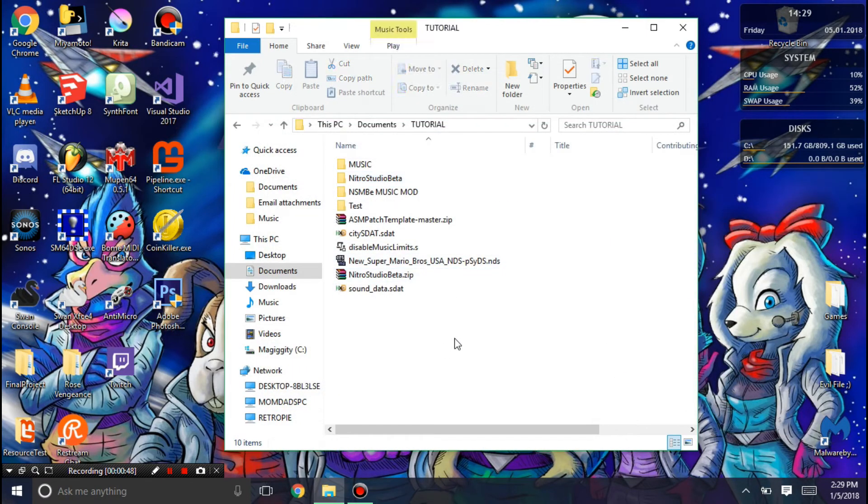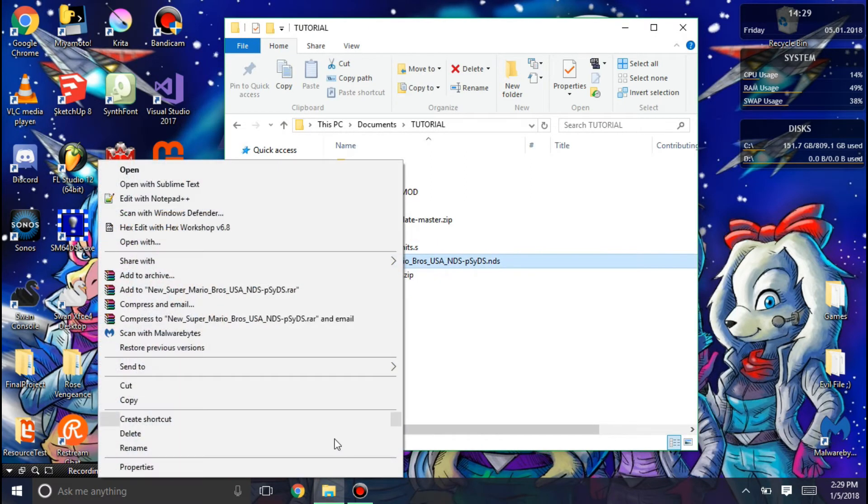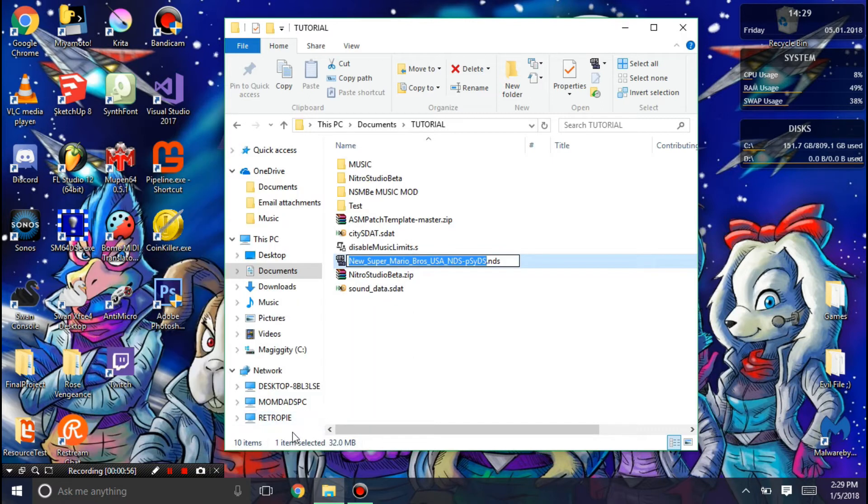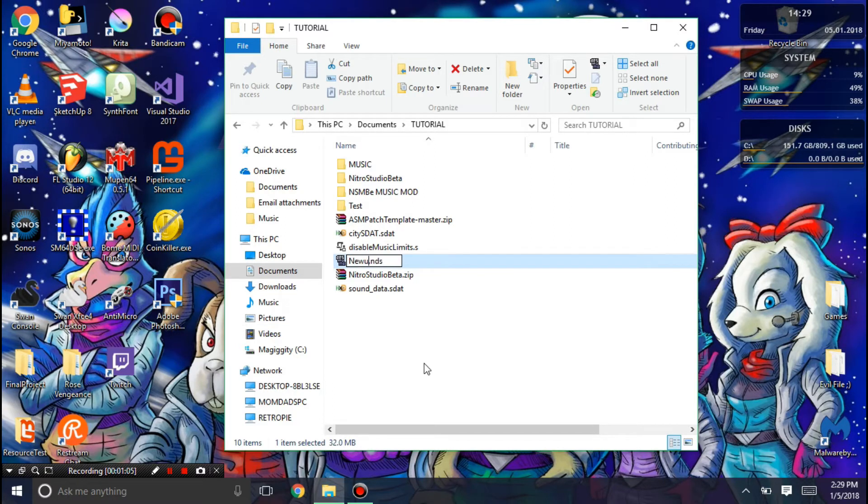Now it's time to import this into the DS ROM, but first you need to apply a quick patch to this. I'm going to rename this to new music, just for the sake of things.